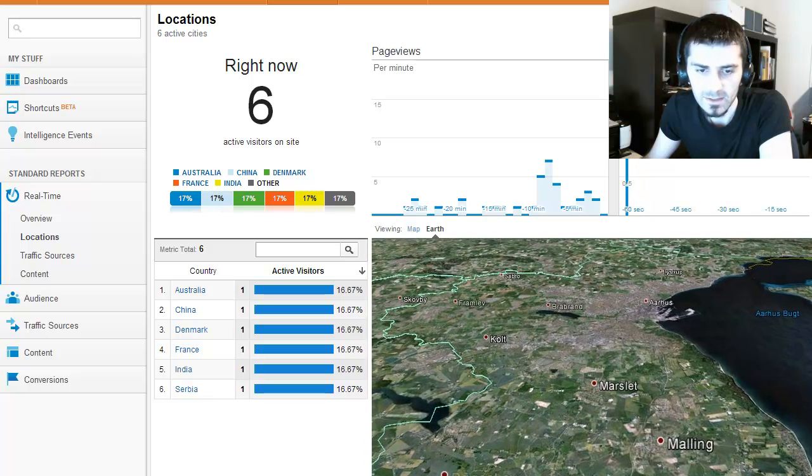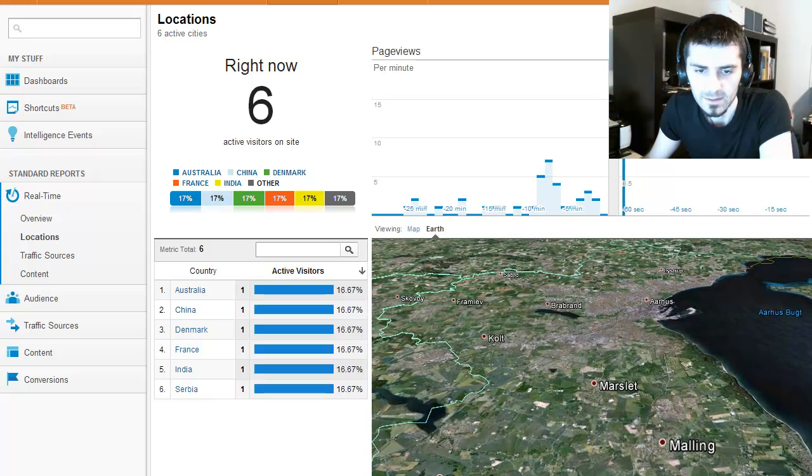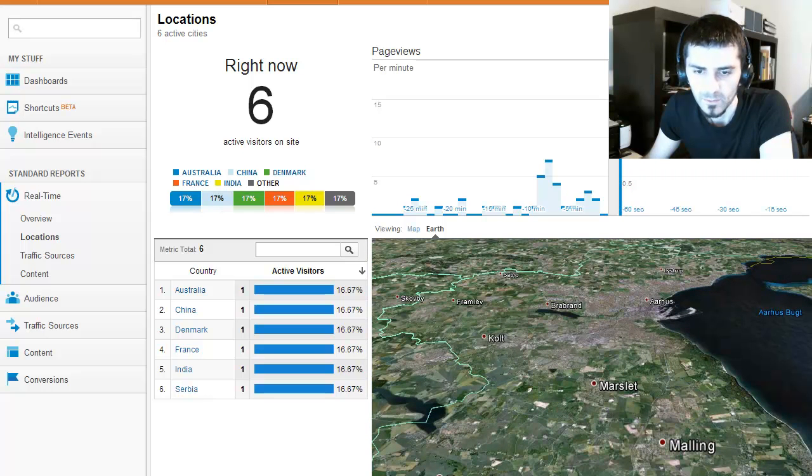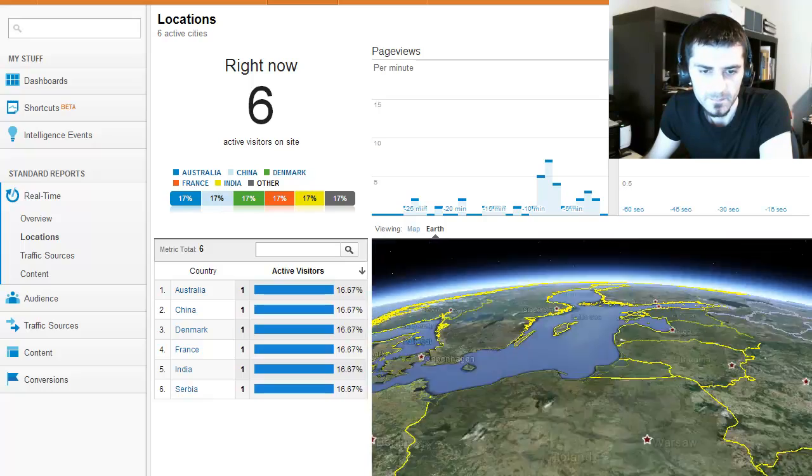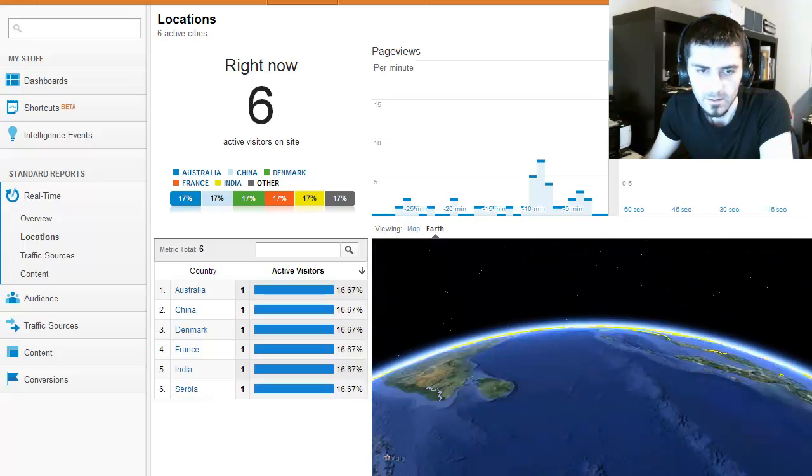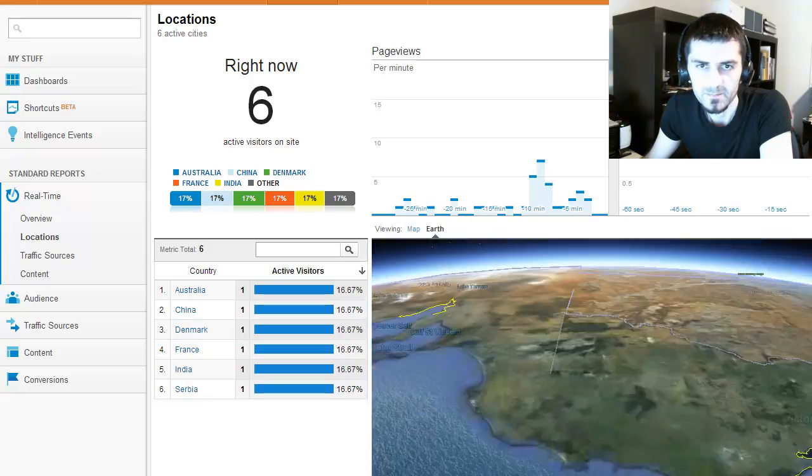It's just amazing to see where your audience comes from and what they're reading on your website. Give it a try. It's good fun.